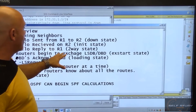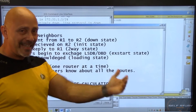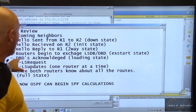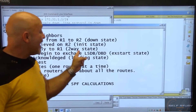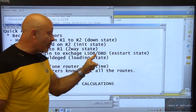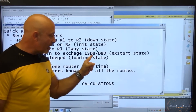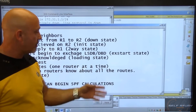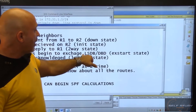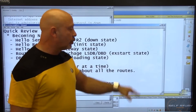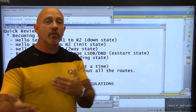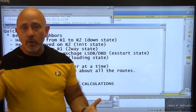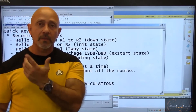Now they enter a two-way state and may start sharing information. The routers begin to exchange their link state databases — that's when they go to exchange start. It's like the cliff notes of what each router has. One goes first, then the other responds.